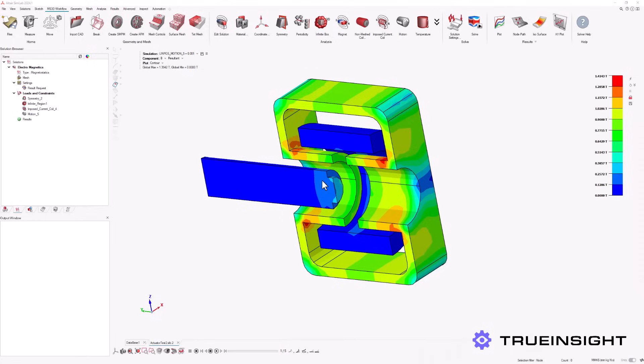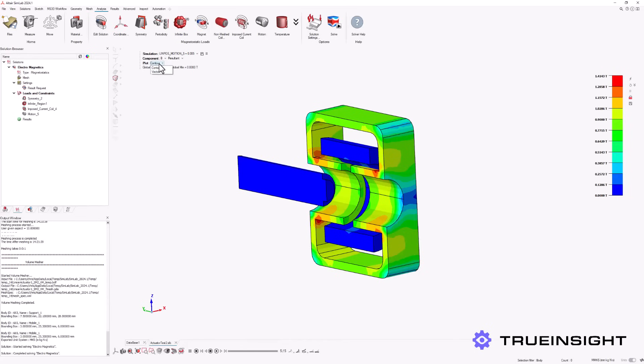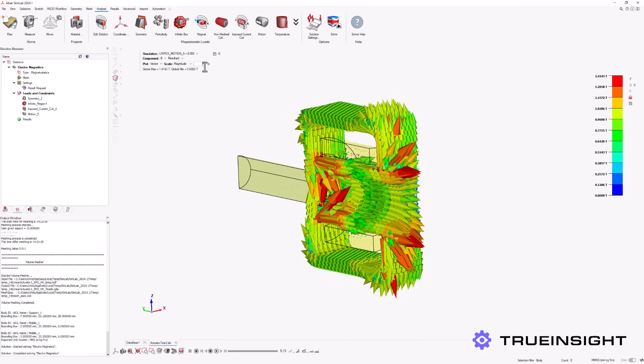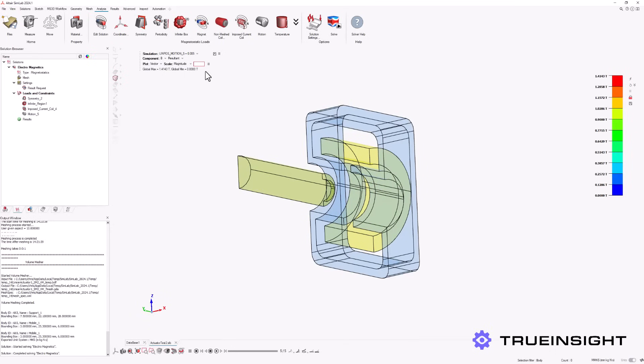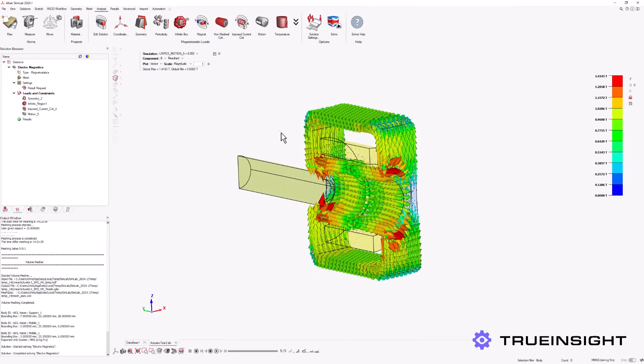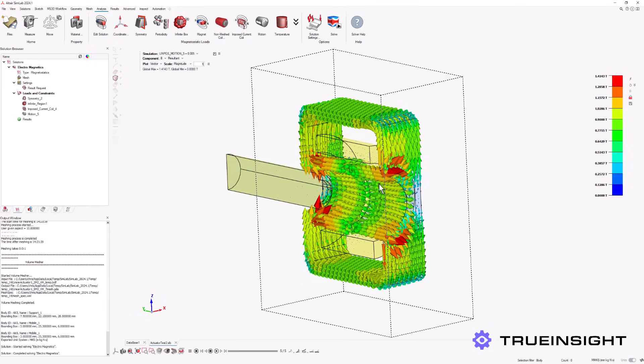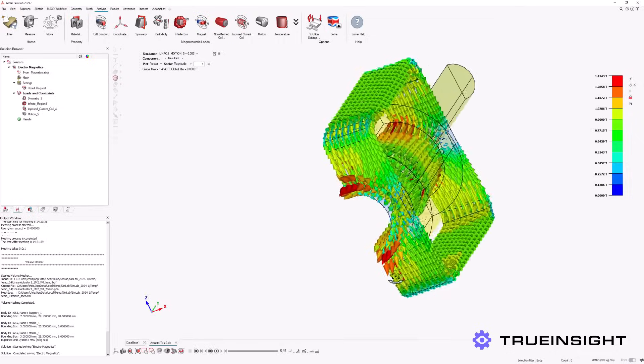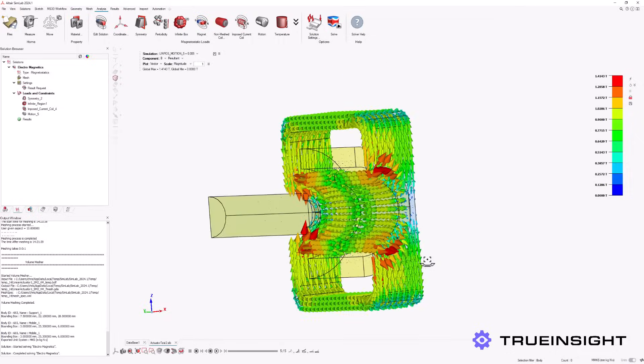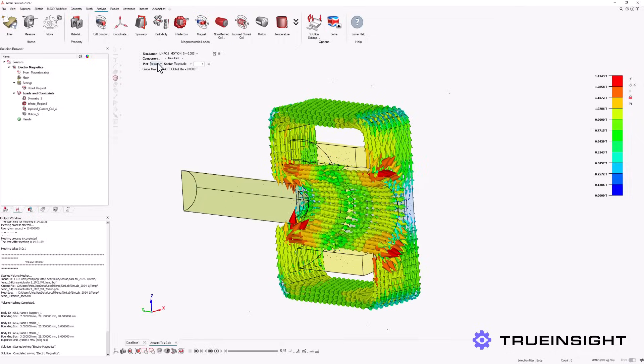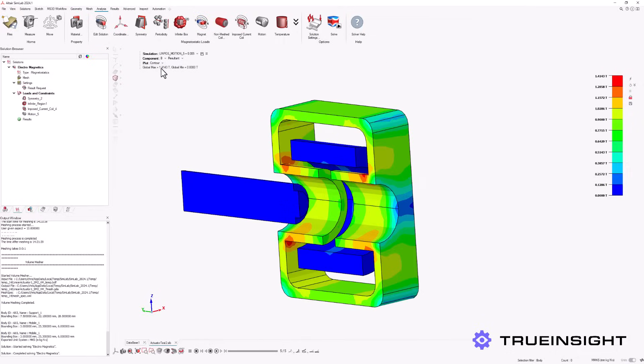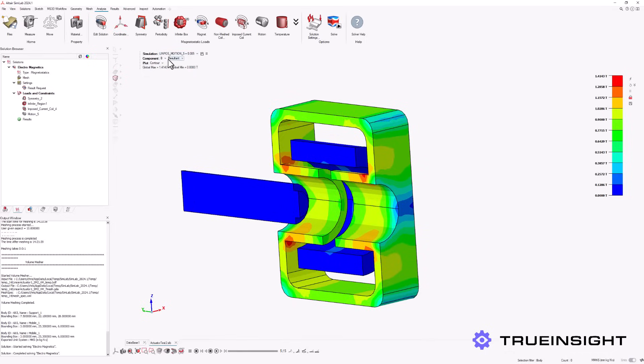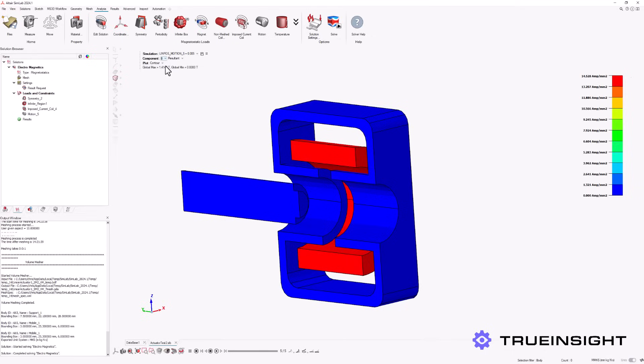Now that the model is solved, we can see that we have the option to view the results in Altair Flux, but we will stay within Altair SimLab for this example. We can see that several visualizations are available to us. SimLab shows us the contour or vector representations of the magnetic field within the linear actuator. We can also change the position of the mobile arm, the measured value being displayed, and the directional component of a given measurement.